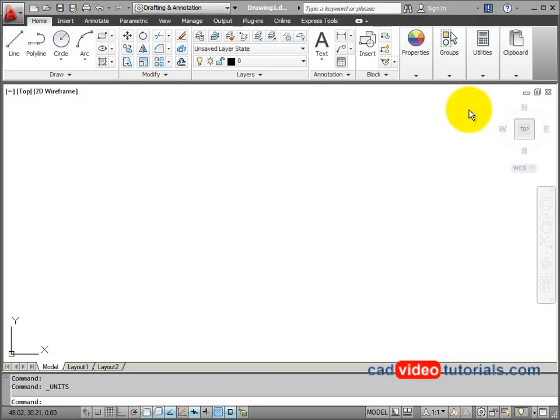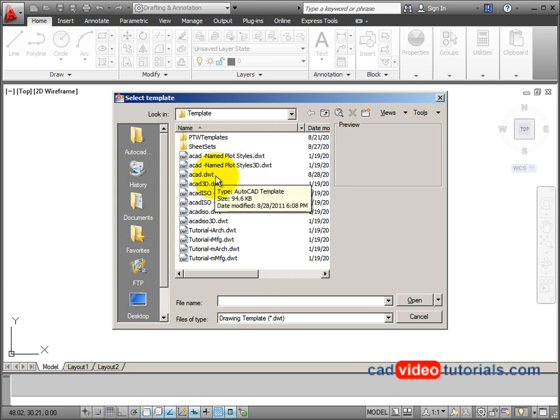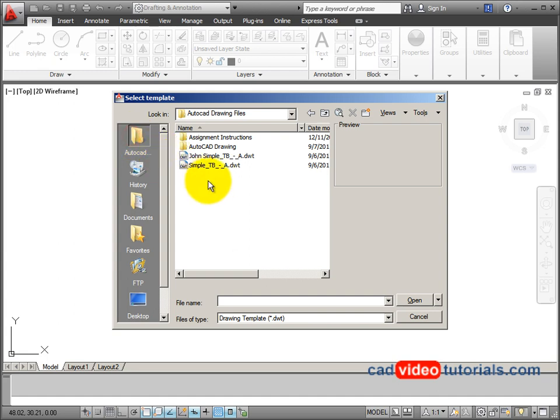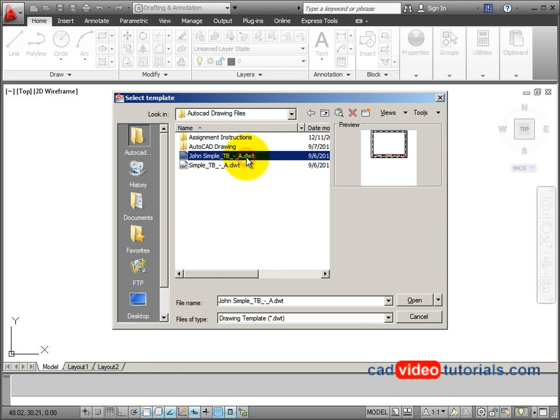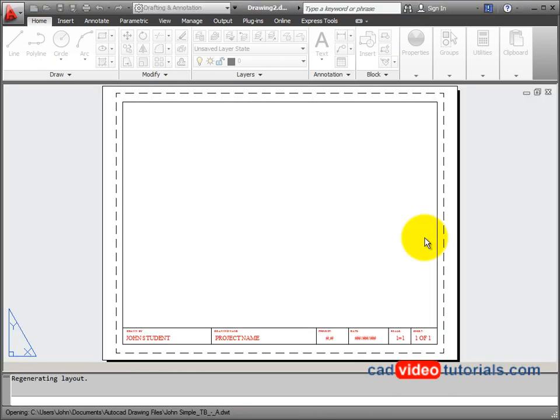I'm going to start a new drawing, and you could use the ACAD.dwt default template, or I'm going to use a simple template, title block A, which you can download below if you would choose to use this template.